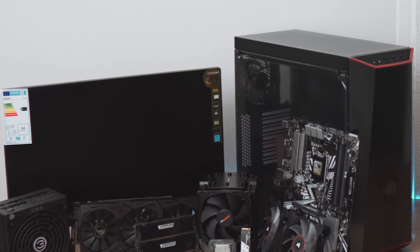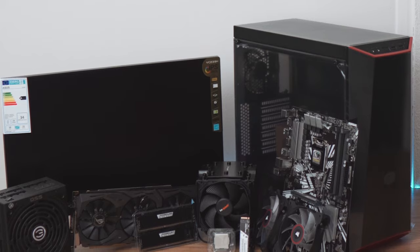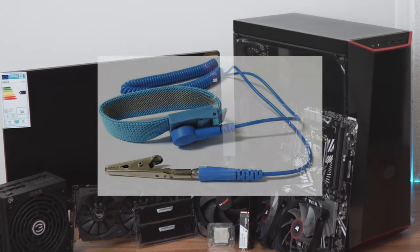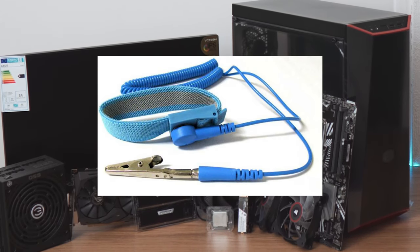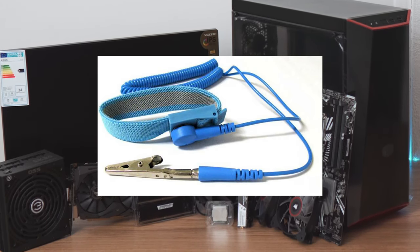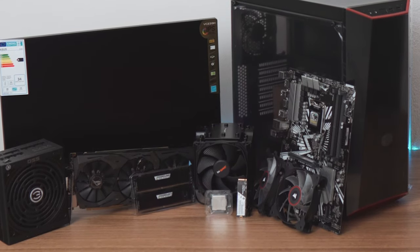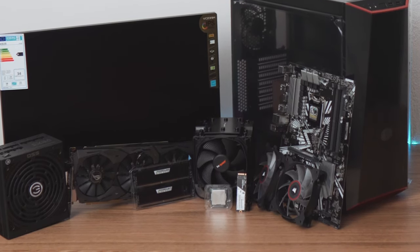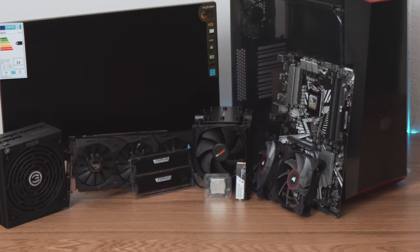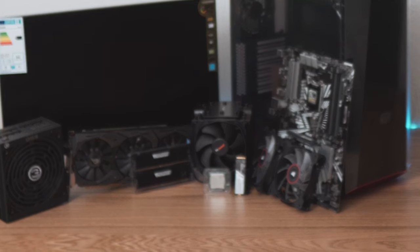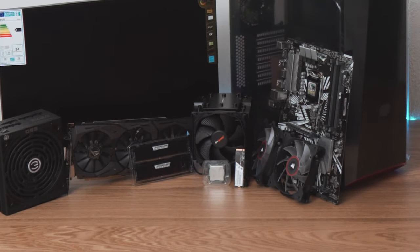So all you need to do is to ground yourself. You can buy one of these anti-static wrist straps, but I only recommend it if you build PCs for a living and you deal with them every day. Otherwise, you can just simply touch a metallic radiator and you are good to go.